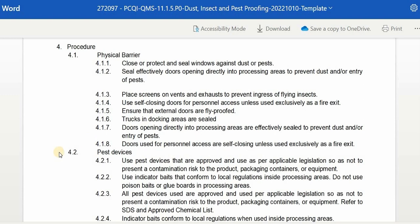Next is pest devices. Use pest devices that are approved and used as per applicable legislation so as not to present a contamination risk to the product, packaging, containers, or equipment. Use indicator baits that conform to local regulation inside processing areas; do not use poison baits or glue boards in processing areas. All pest devices must be approved and used per applicable legislation so as not to present a contamination risk to the product, packaging container, or equipment.